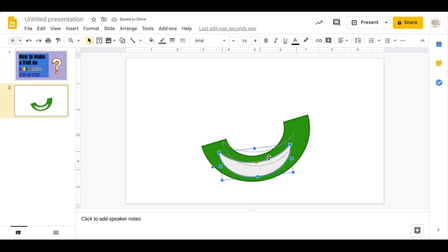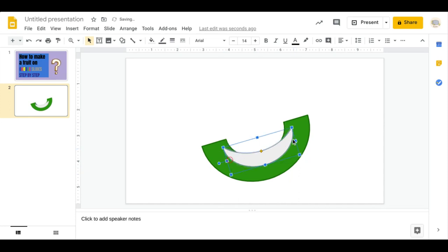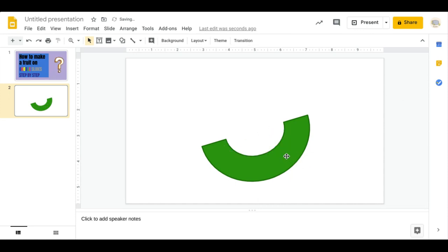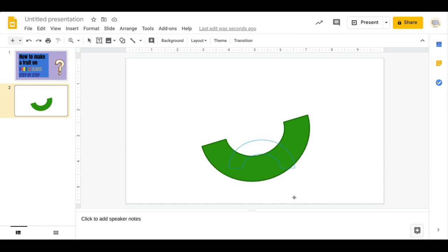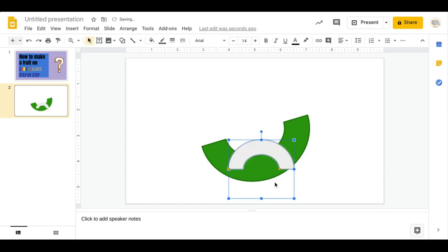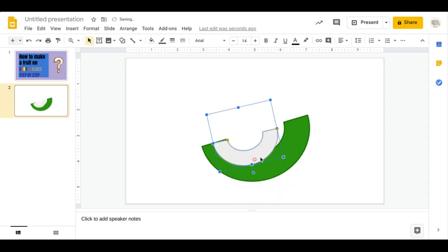I'm going to tilt it a bit. For those of you who don't want this, you can go to Shapes and just pick up the same shape — it's called Block Arc, just in case you need to know. You can just flip it around.